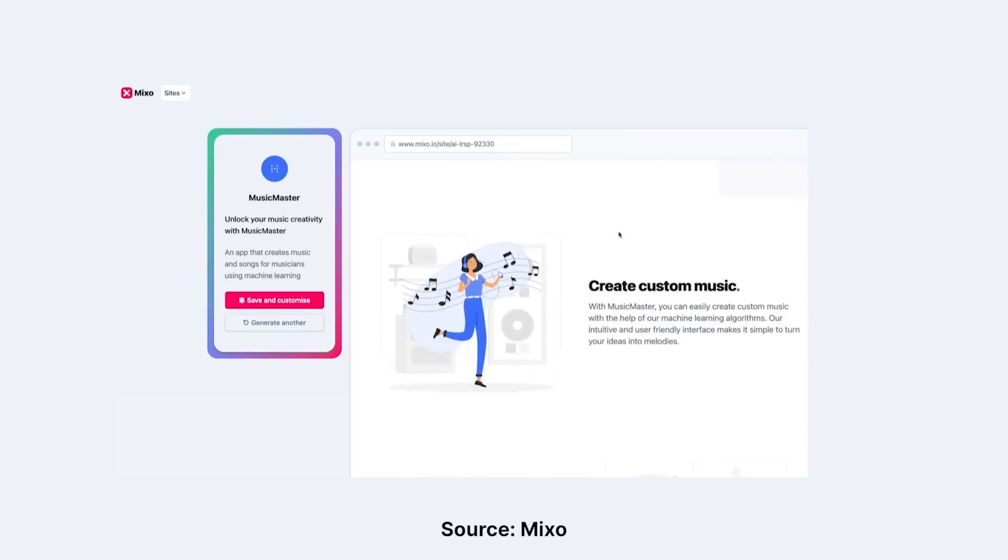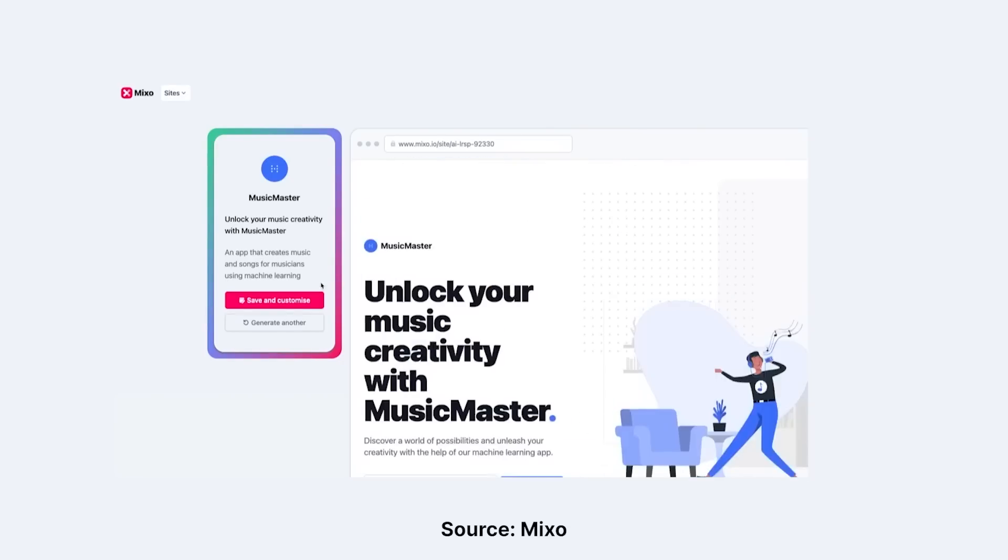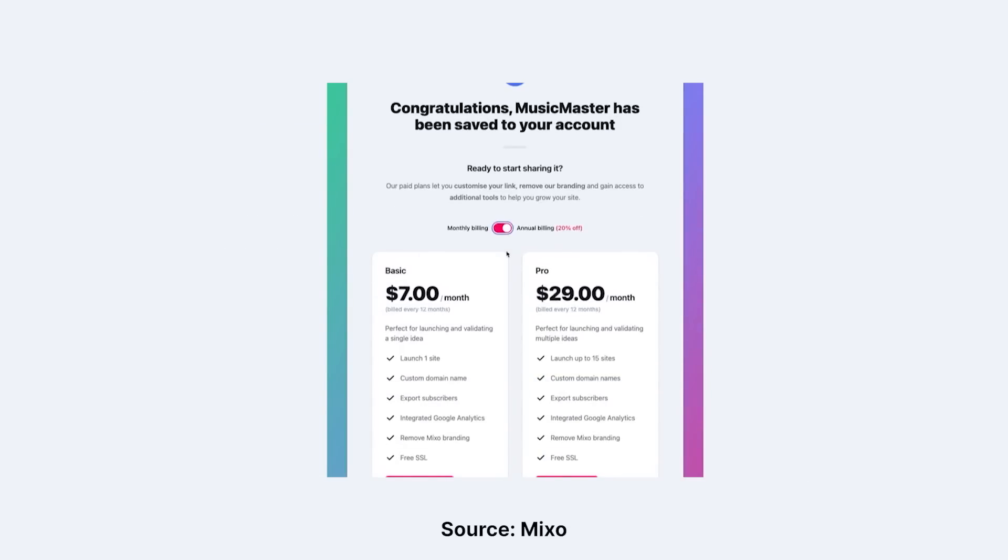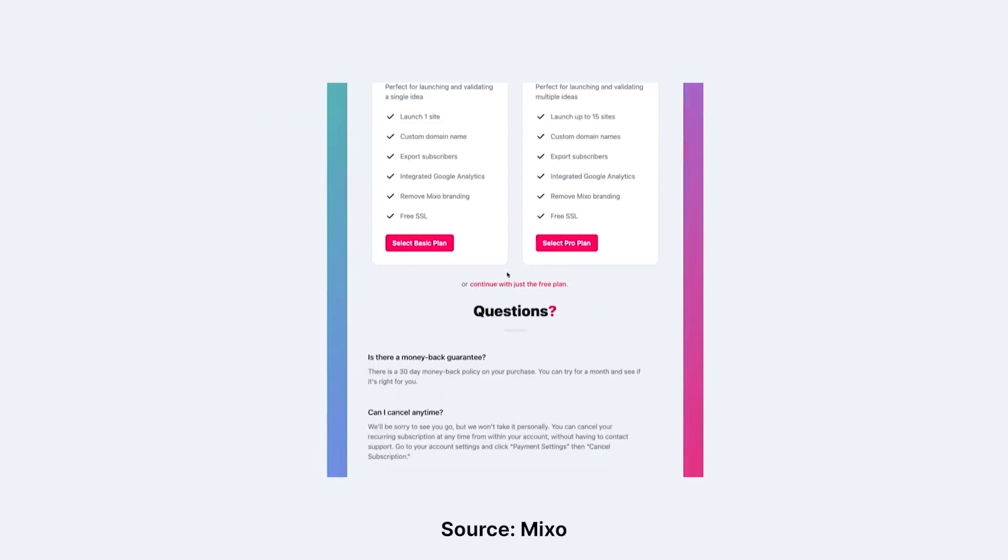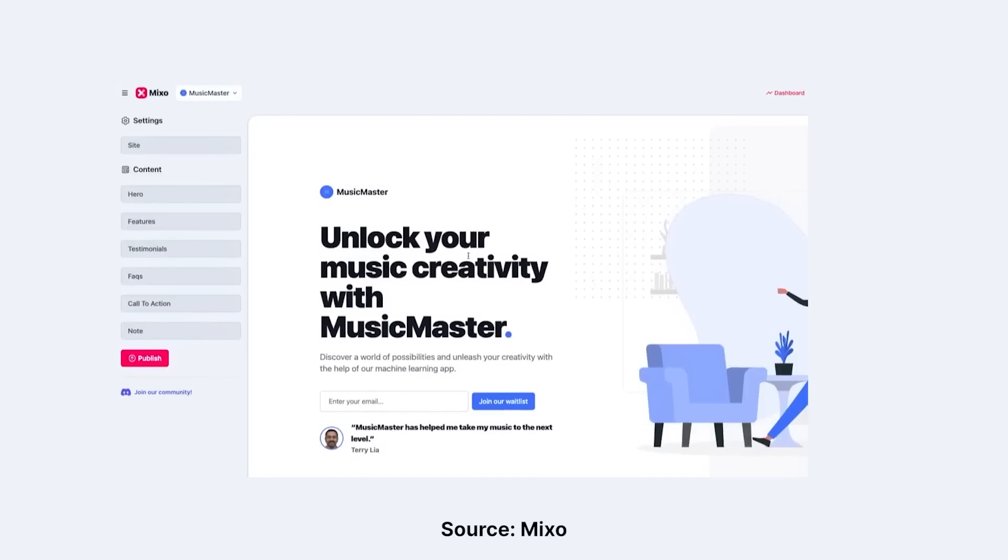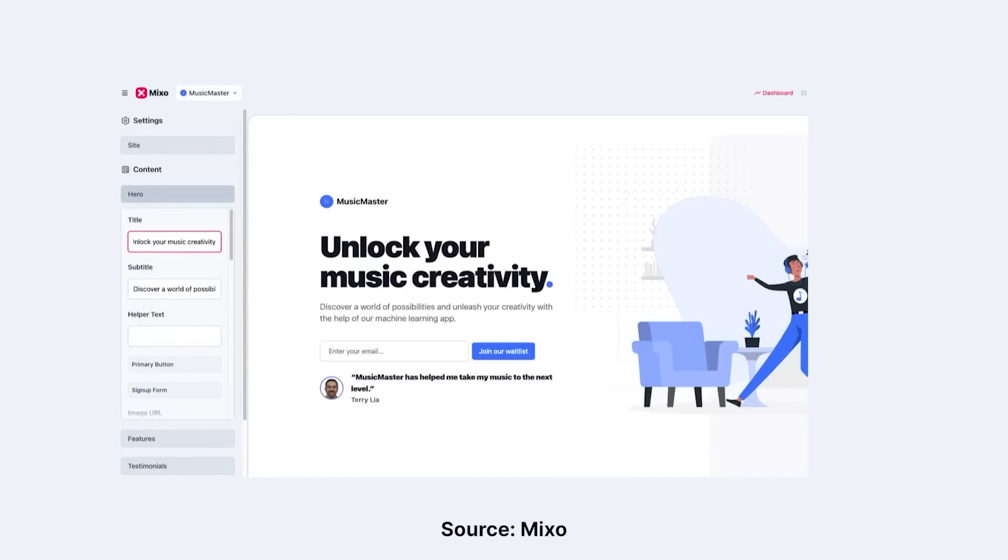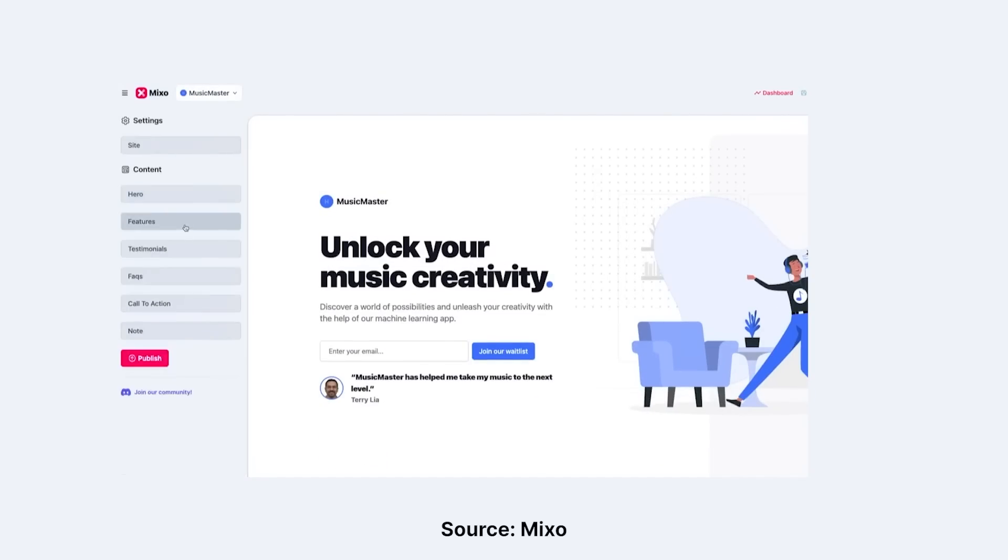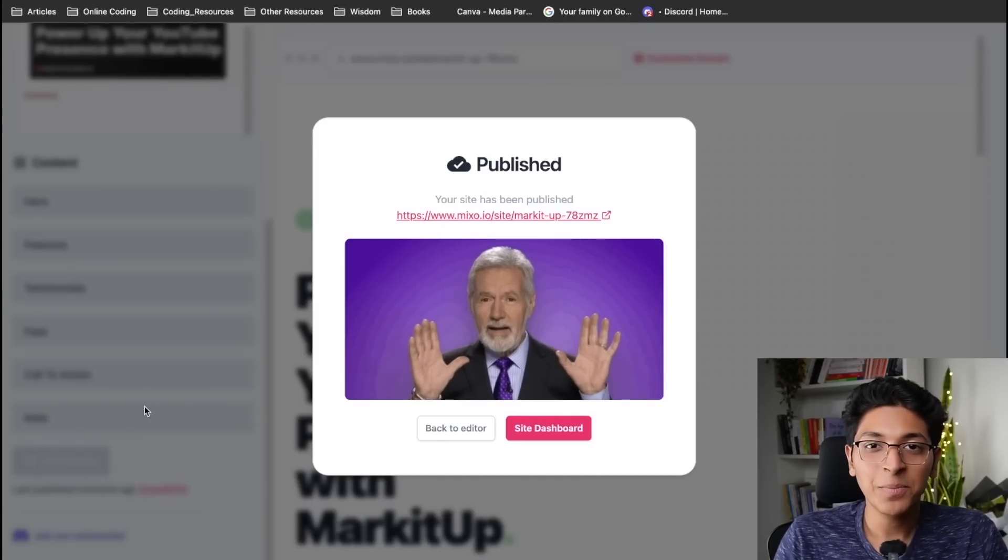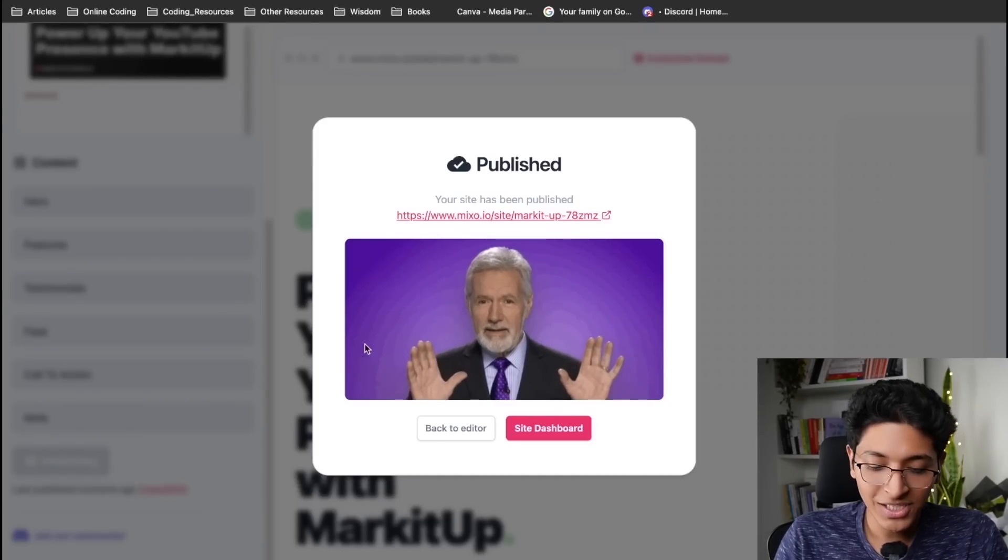Instead you can launch your own startup website and you can test how many people are interested to learn more about this. They will enter their email and you will get an idea of how well this really works, how good is your idea. And as you can see my site is published.